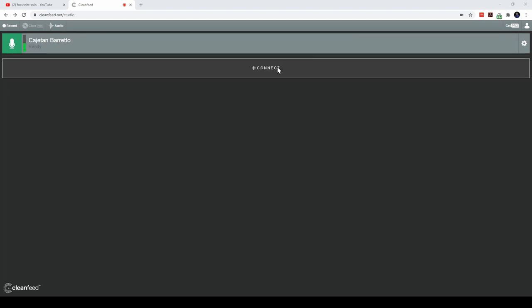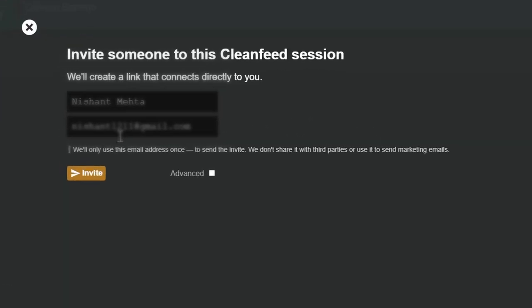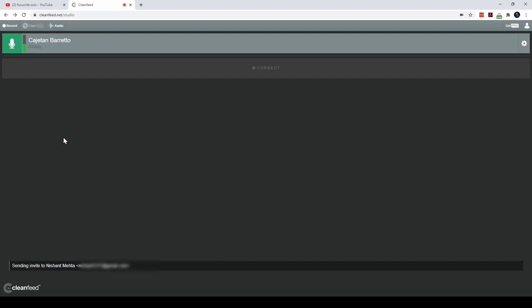Finally, it is time to invite a guest. Click on the connect button and enter the guest details. We need to enter the name and the email address and hit the invite button. Now we wait for Nishant to join us on this podcast.